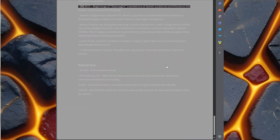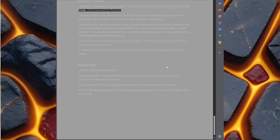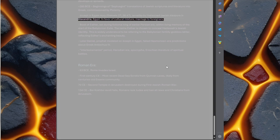285 BCE, beginnings of Septuagint translations of Jewish scriptures and literature into Greek, commissioned by Ptolemy. Joseph in Egypt's story, Genesis 37, 39-47, possibly by Hellenized Jewish diaspora in Alexandria, Egypt, in favor of cultural mixture, marriage to foreigners.